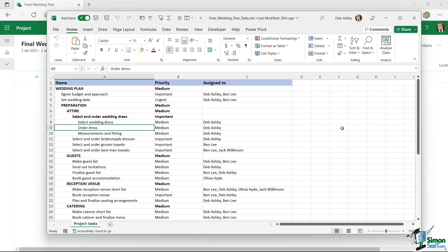This is a simple spreadsheet where I've planned out the tasks I'm going to add into my project plan. I've included the task name, the priority, and who it's assigned to. I'd really recommend getting a basic structure of tasks into the project plan first before worrying about details like how long each task will take.